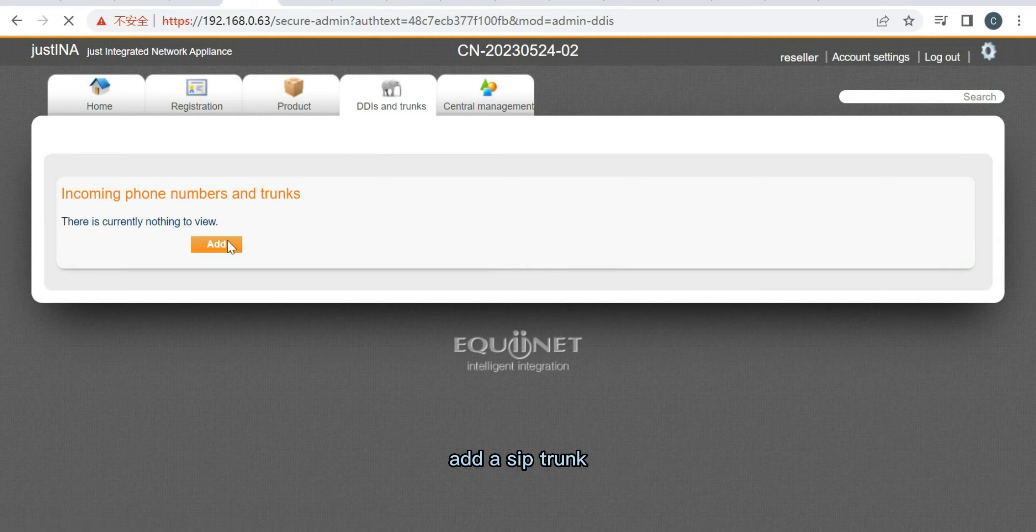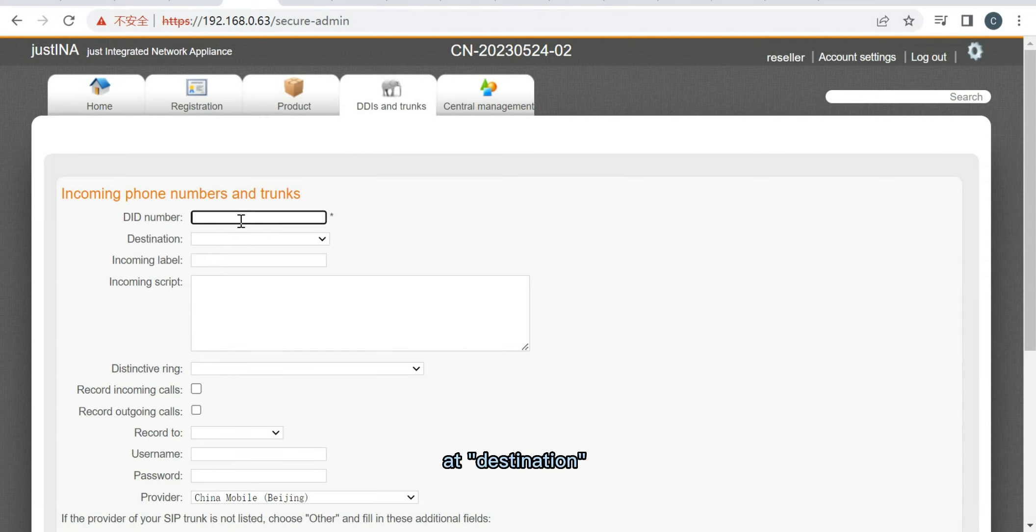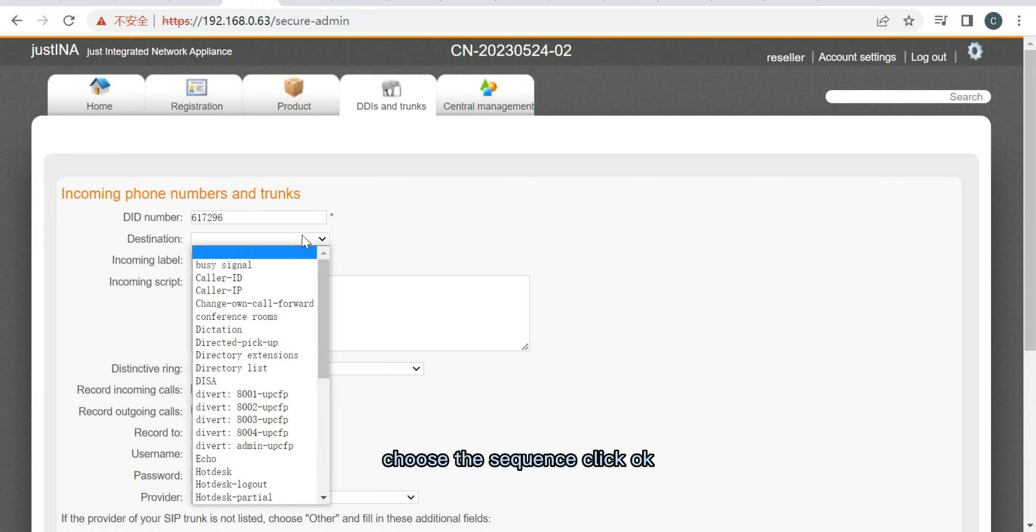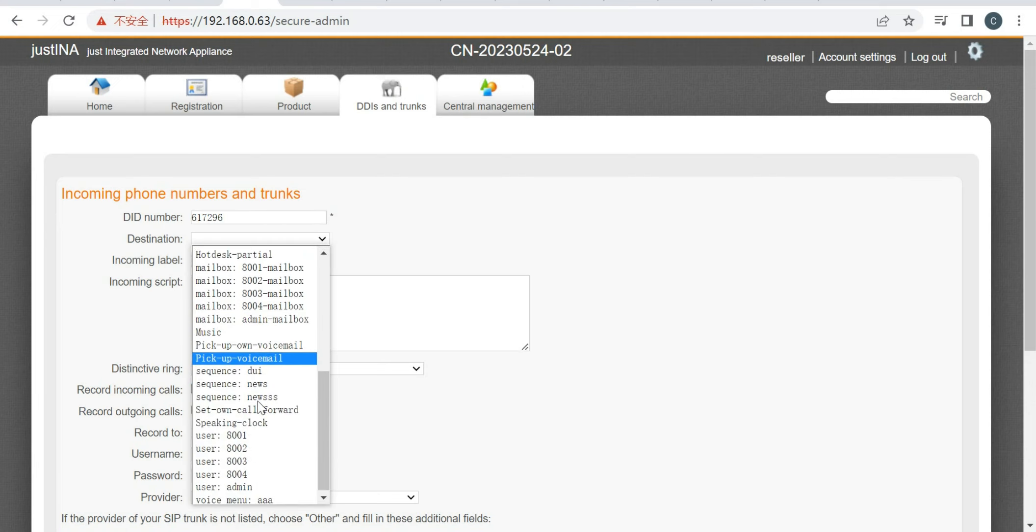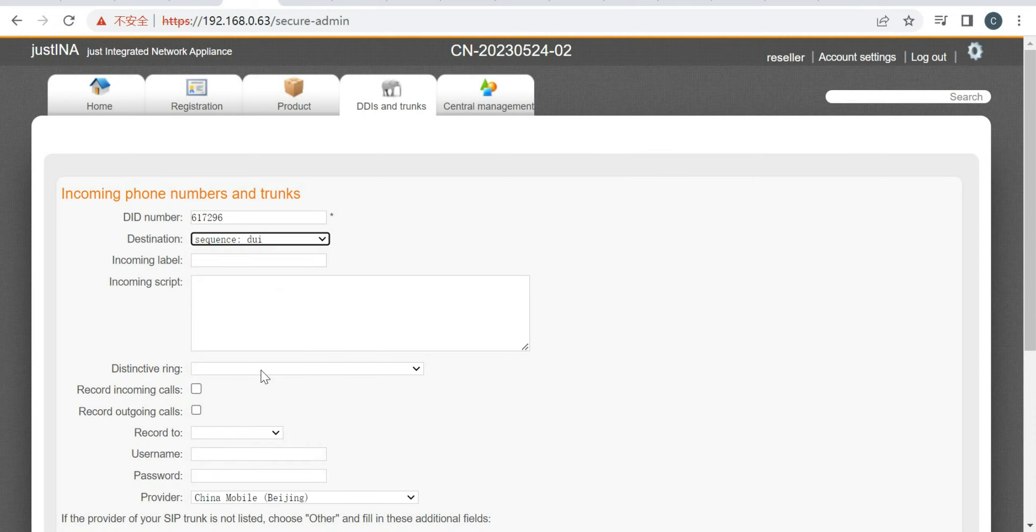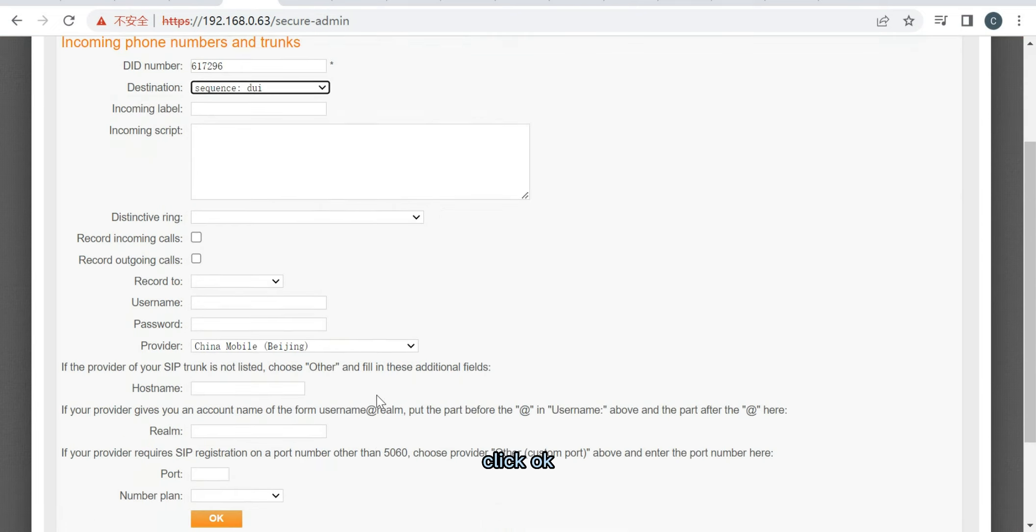Add a zip trunk at Destination. Choose the Sequence. Click OK.